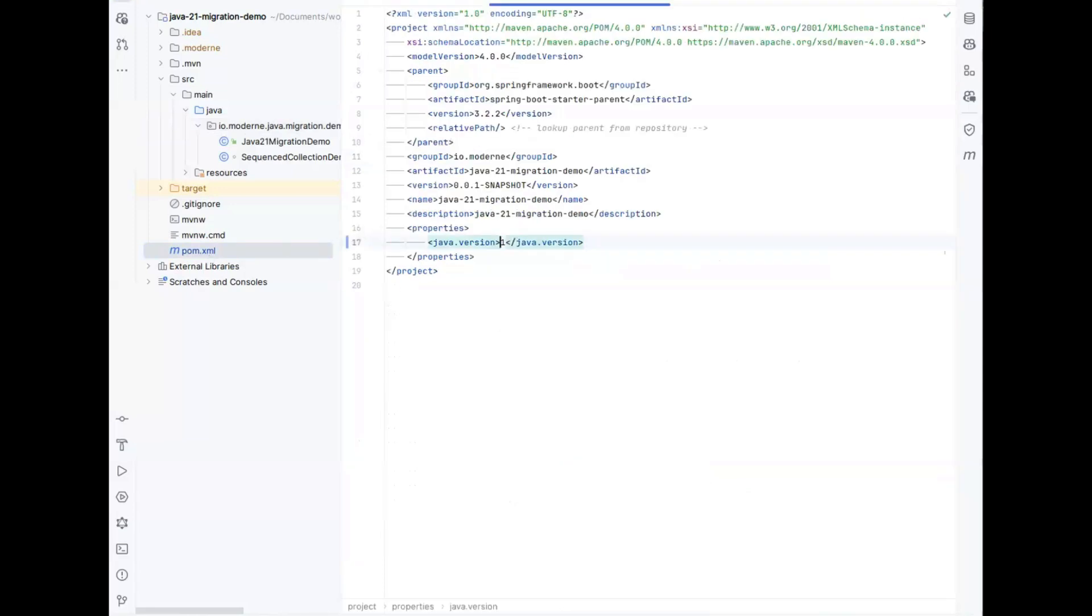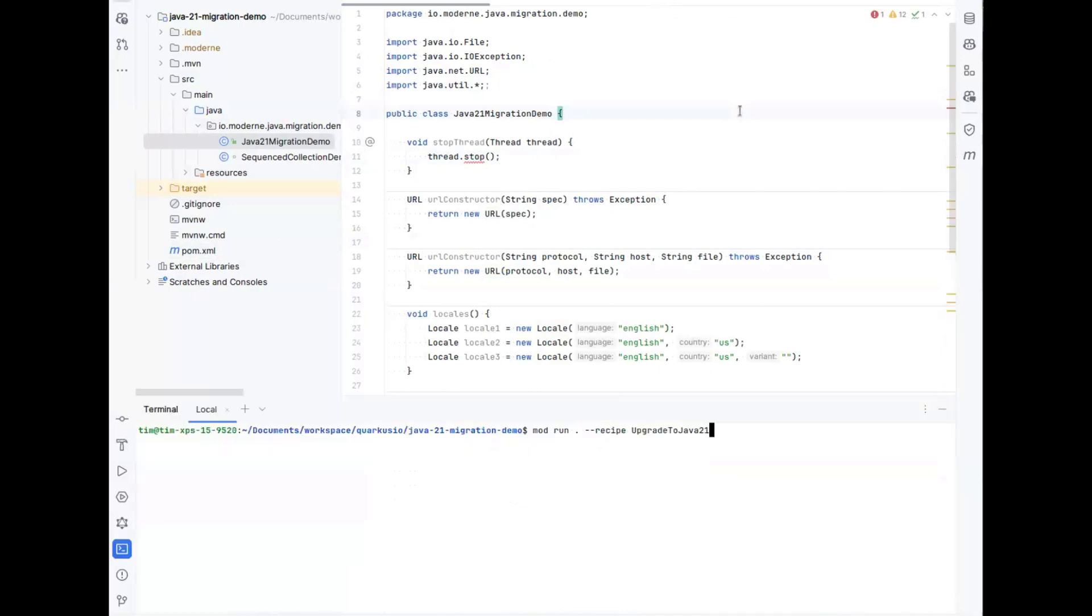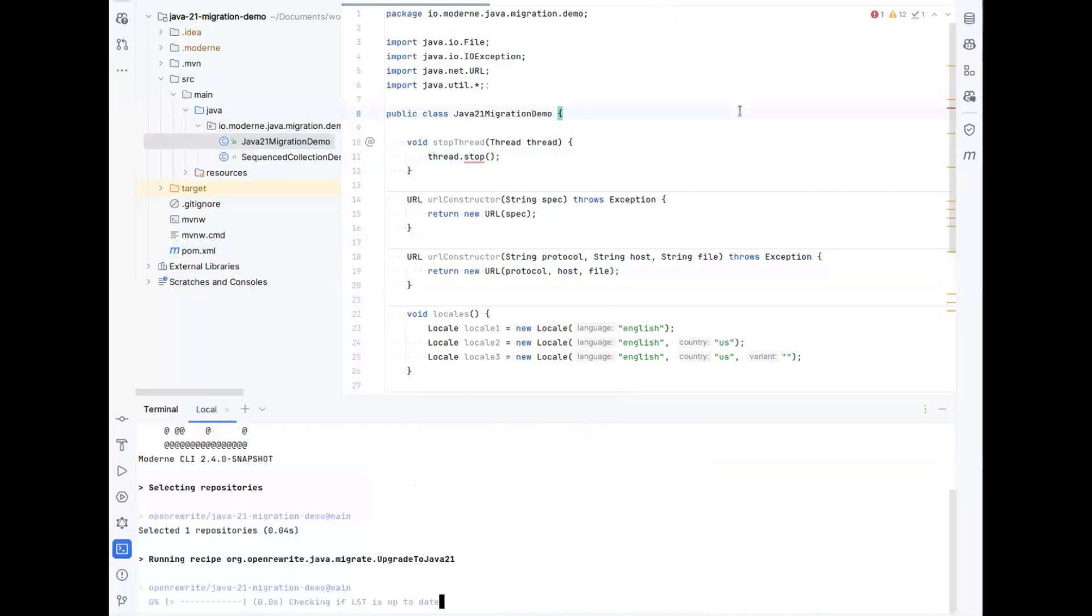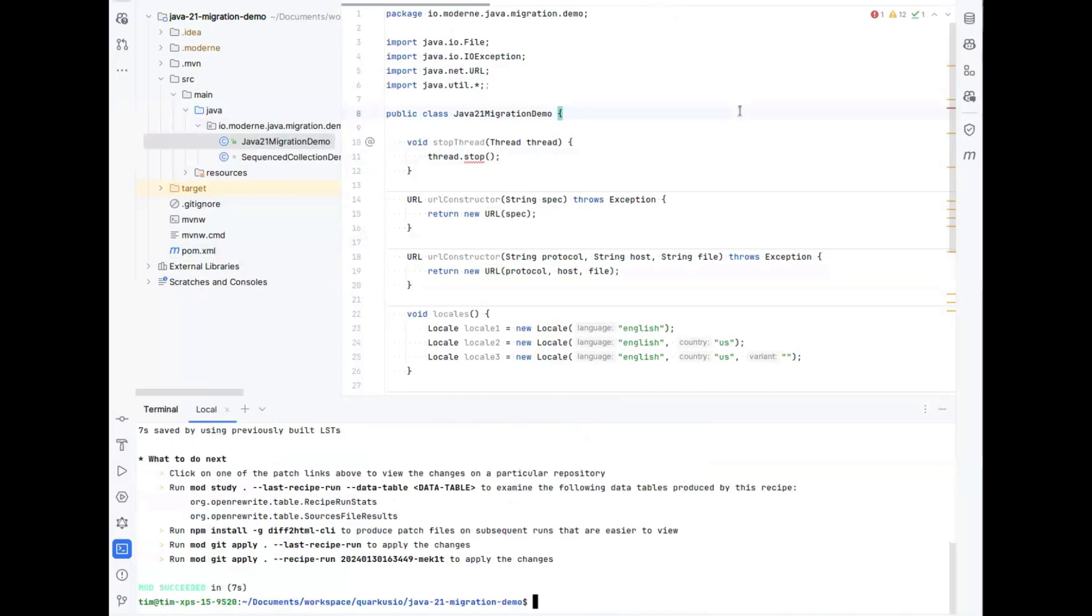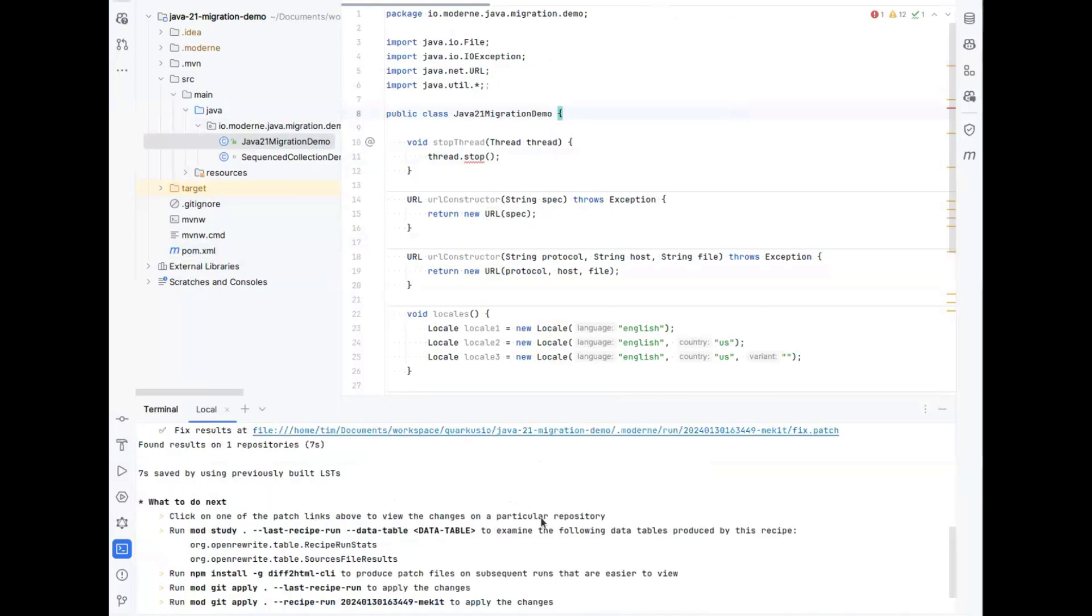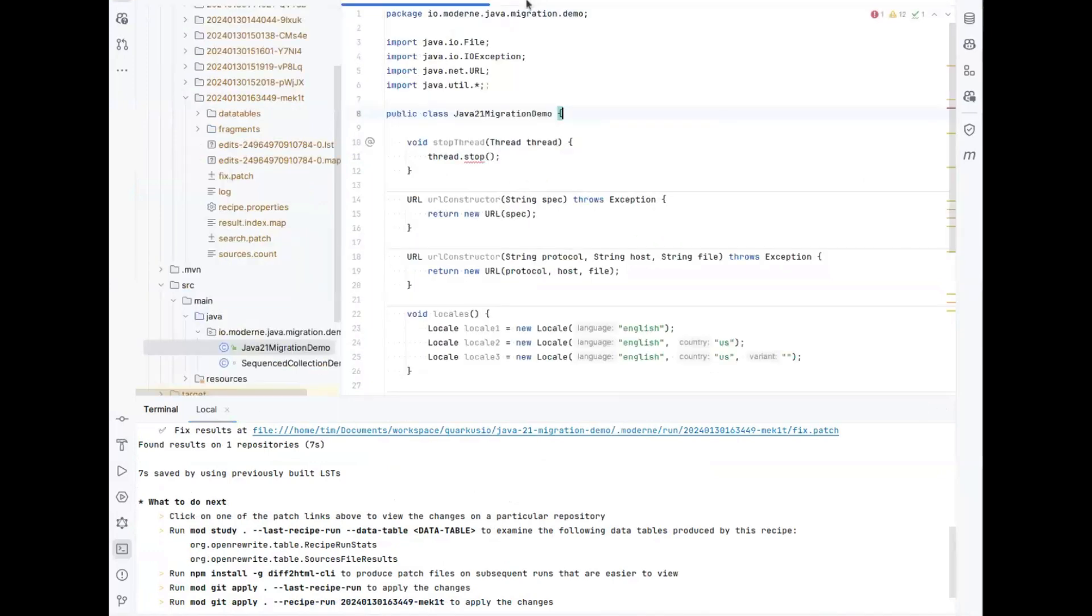But if we don't migrate by hand and we leave it up to a recipe to do, we will see that we can do all these replacements automatically. That's exactly what we're going to do in this demo where I run the upgrade to Java 21 recipe through the modern CLI, which will quite quickly produce some changes for this project which I will take you through. We've already made the changes but we've not yet applied them, so I'm going to apply them to the project so that you can see the results for yourself.